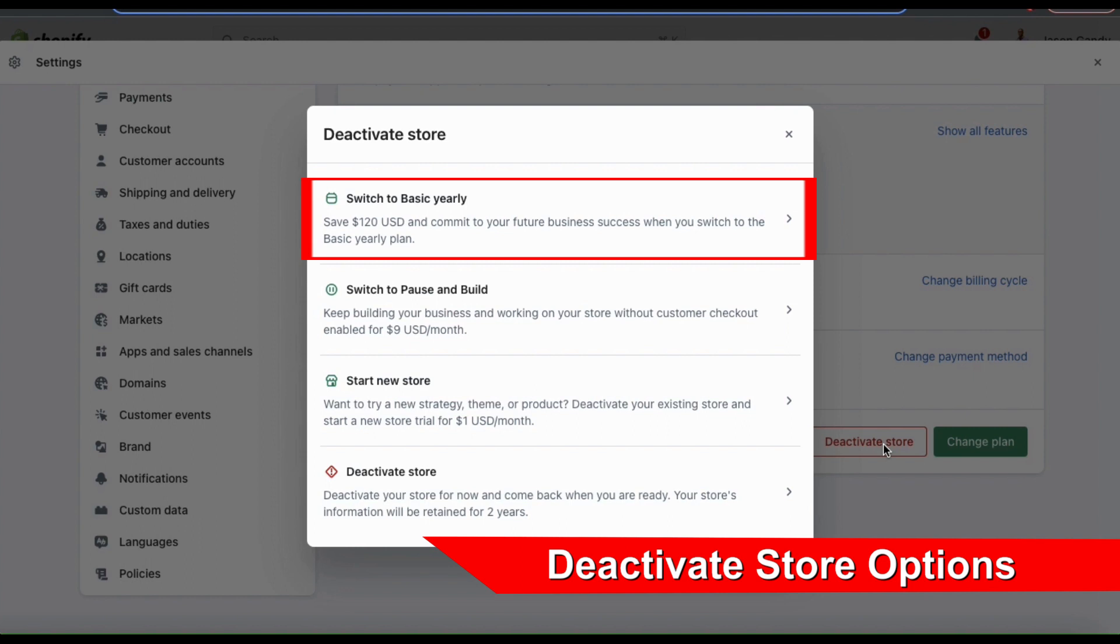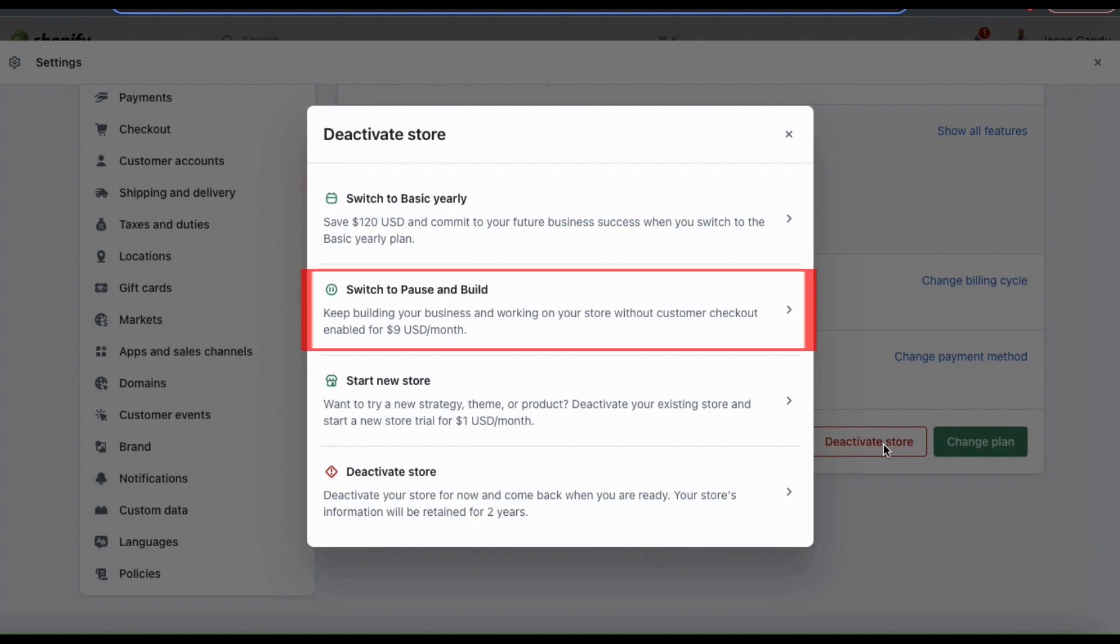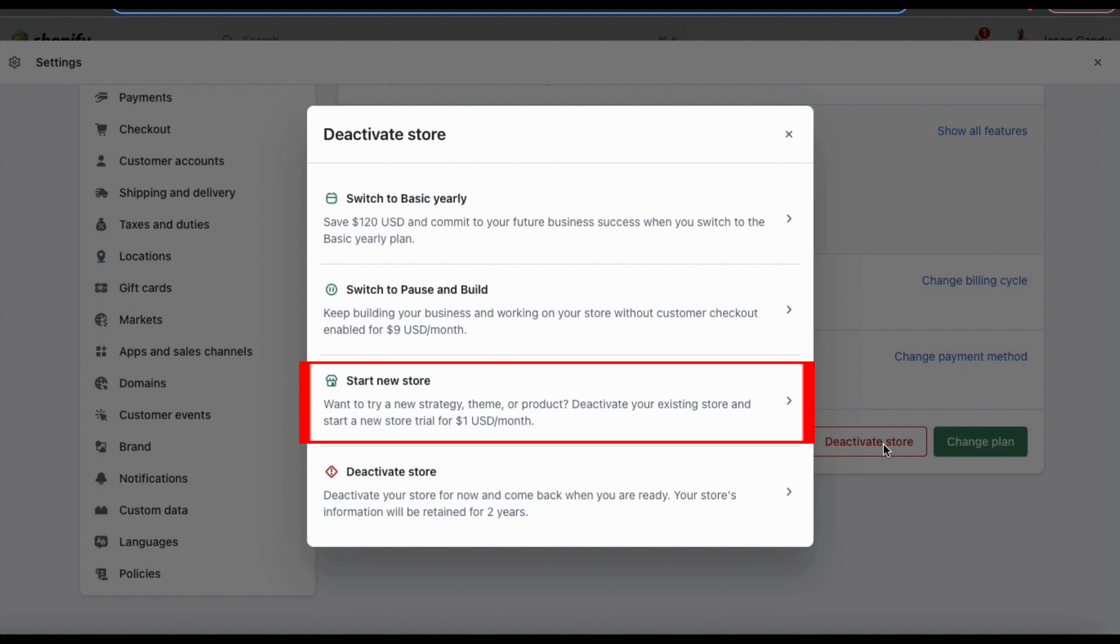If you're currently paying monthly for your Shopify plan, you can save some money by switching to a basic yearly plan. If you wanted to deactivate your store but still have the ability to continue working on it, you could switch to a pause and build plan for only $9 a month. And if you're simply tired of your current store and want to start a new one, you can click start new store to try a new strategy.